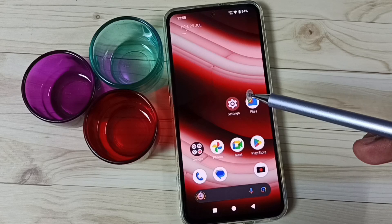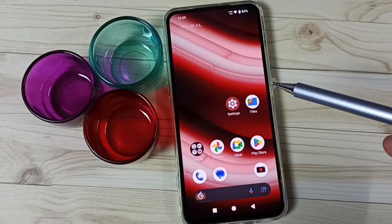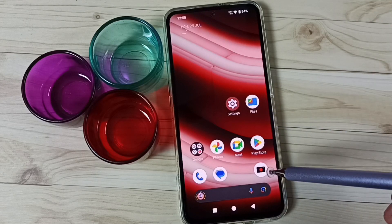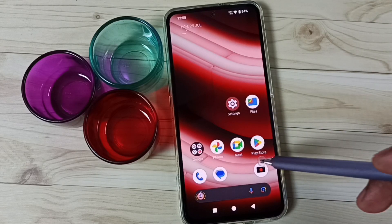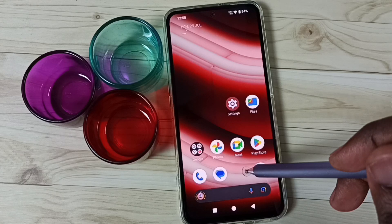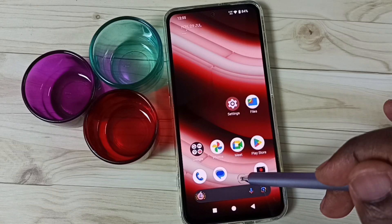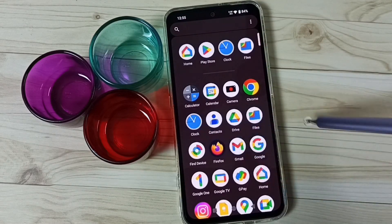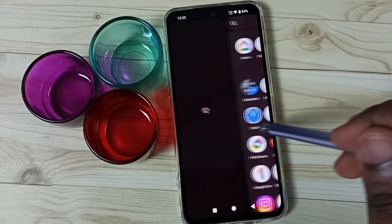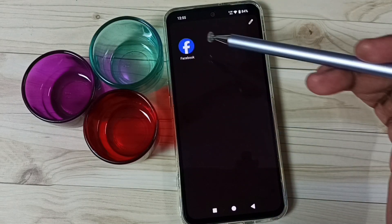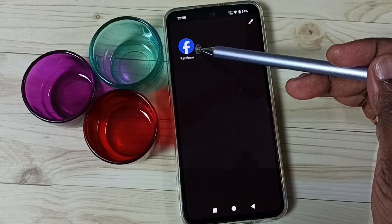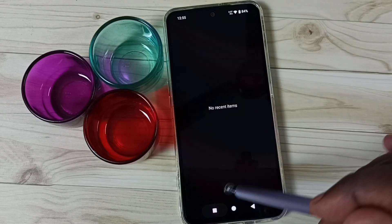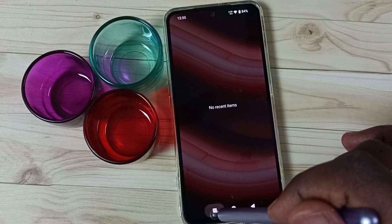Next I will show you how we can open those hidden apps. We have two options. Option one: just go to app drawer then swipe right. Here you can find that hidden app. This is option one.